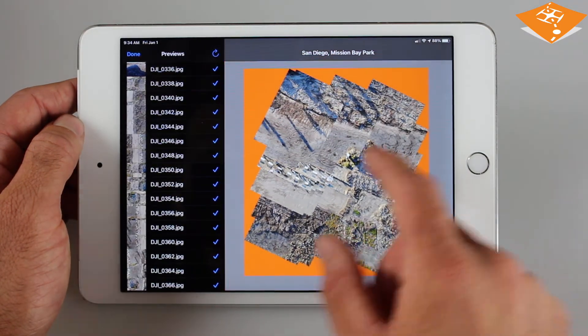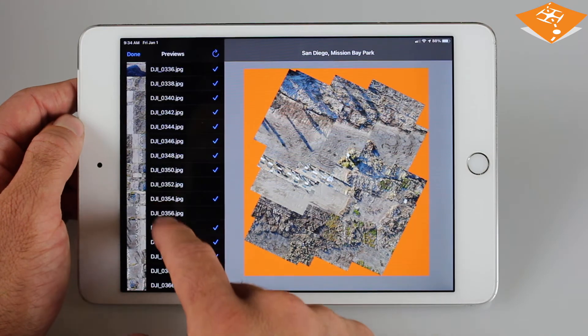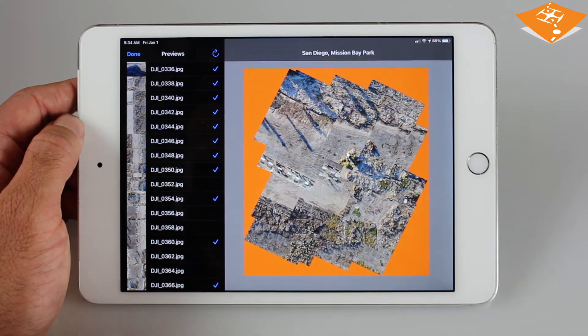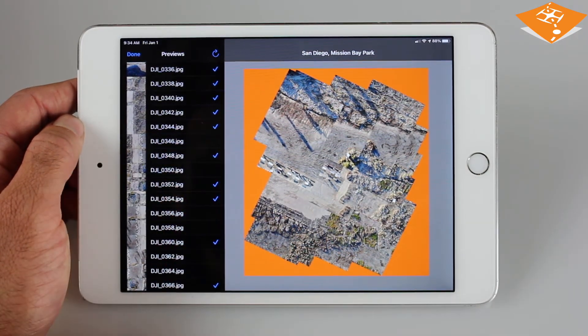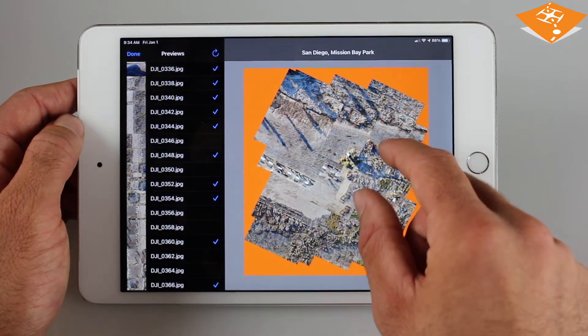To view your quick maps, enter the quick map view and load the quick stitched thumbnails to quickly assess your mapping quality.